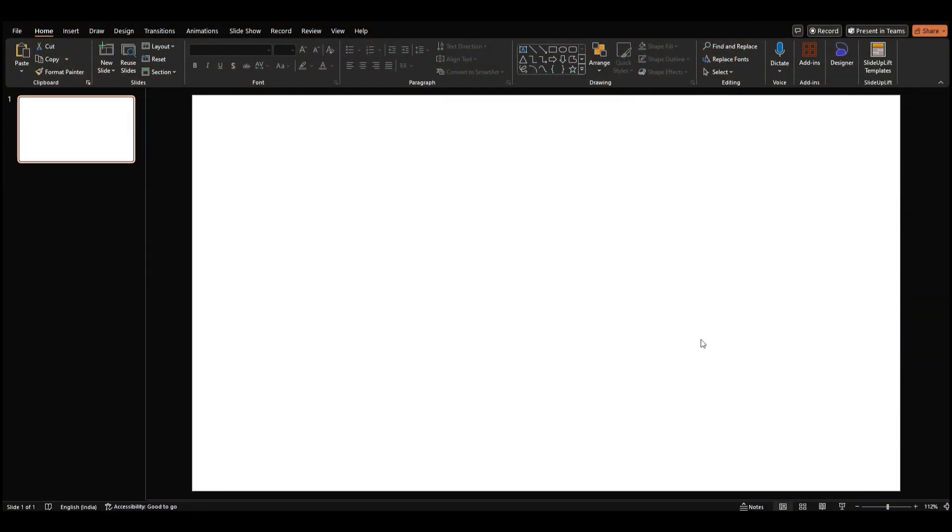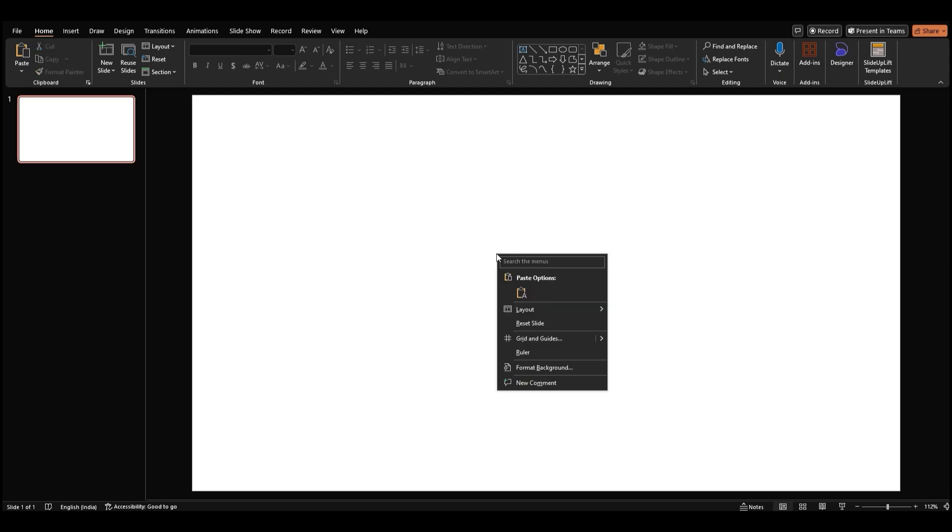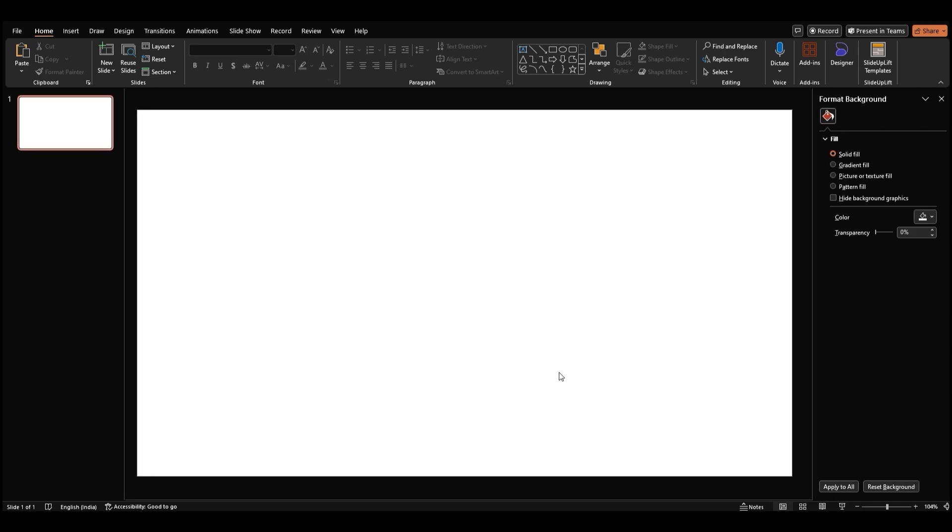Let's start by opening a blank slide in PowerPoint. First, let's add a background. Right-click anywhere on the slide and choose Format Background. On the right, you'll see the Format Background pane pop up.